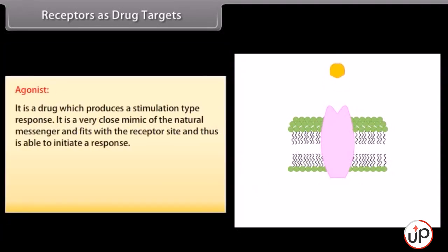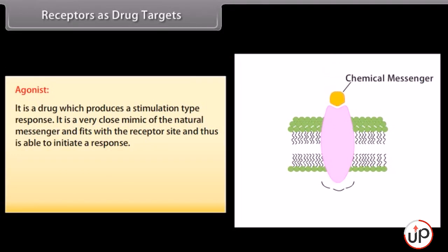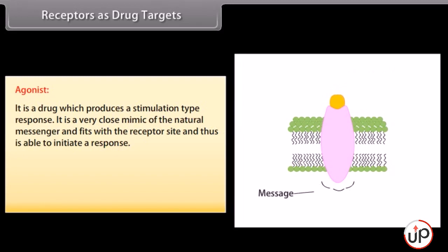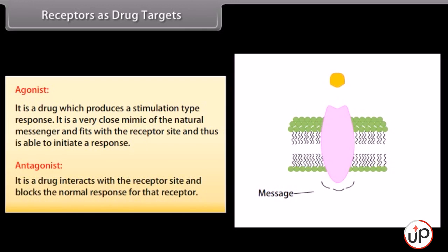An agonist is a drug which produces a stimulation-type response — it is a very close mimic of the natural messenger, fits with a receptor site, and is able to initiate a response. An antagonist drug interacts with the receptor site and blocks the normal response for that receptor.